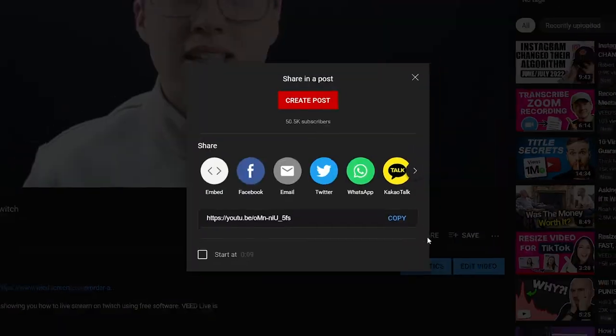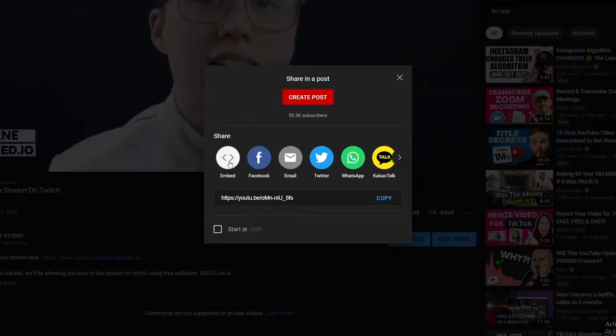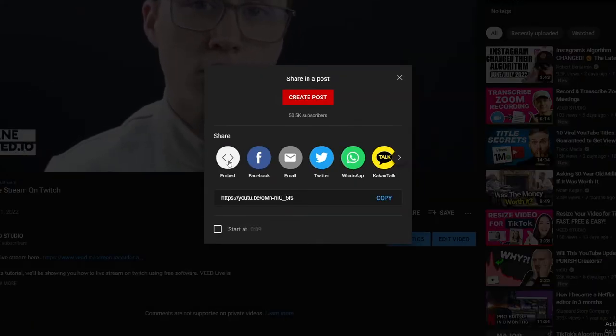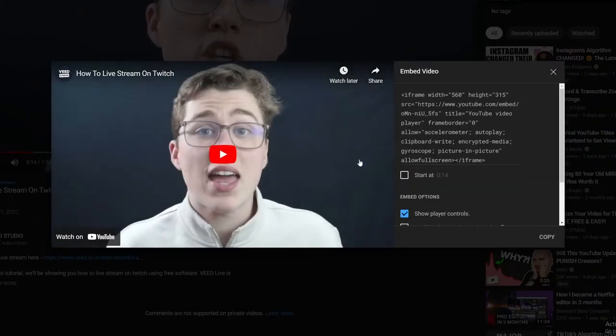Exactly like we did before with Veed, there is an option here to copy some code. This is also the iframe code, so you'll want to copy that and paste it into the HTML placeholder like we did on our website.